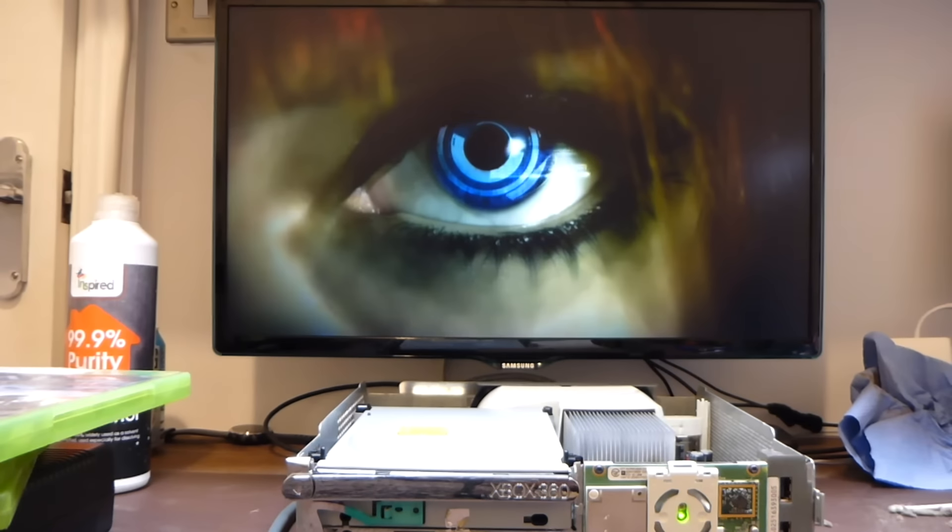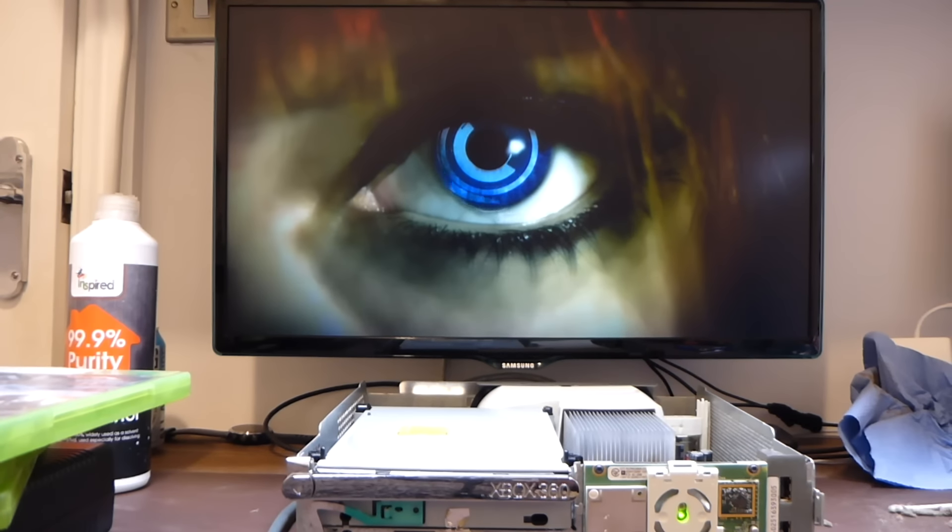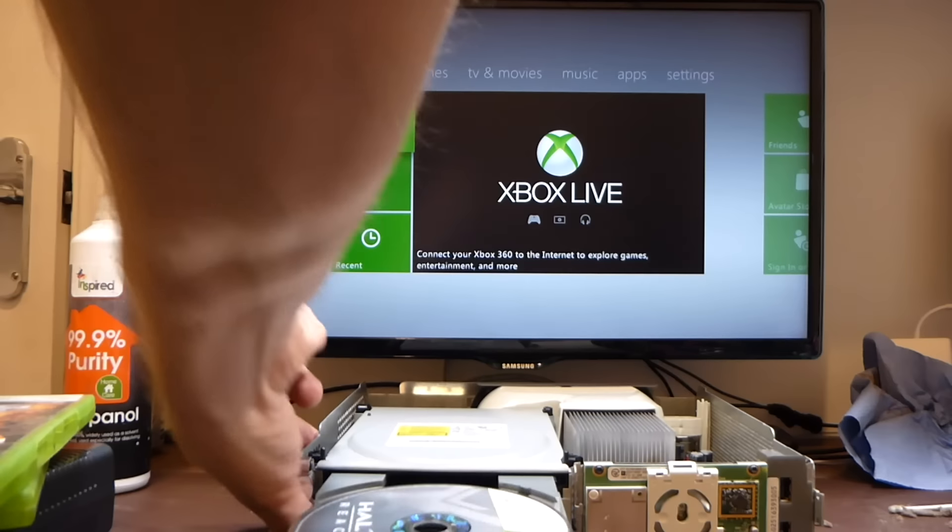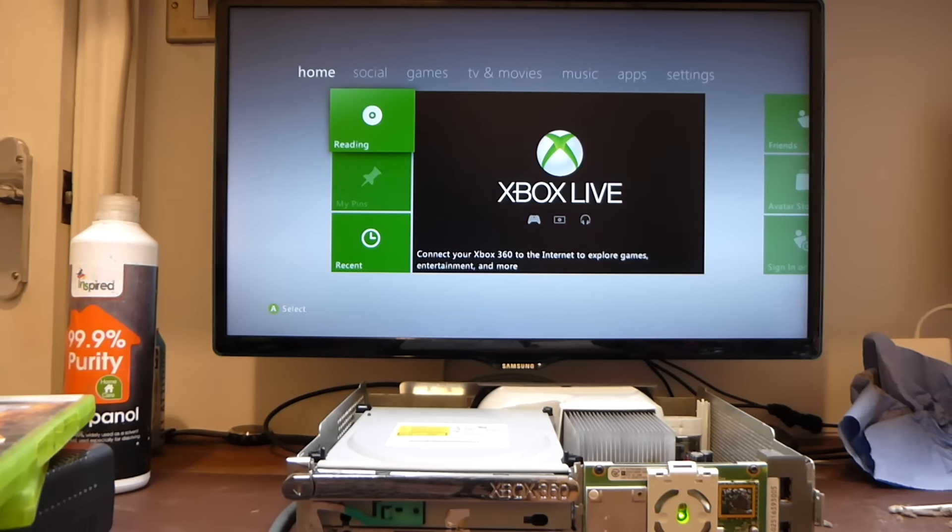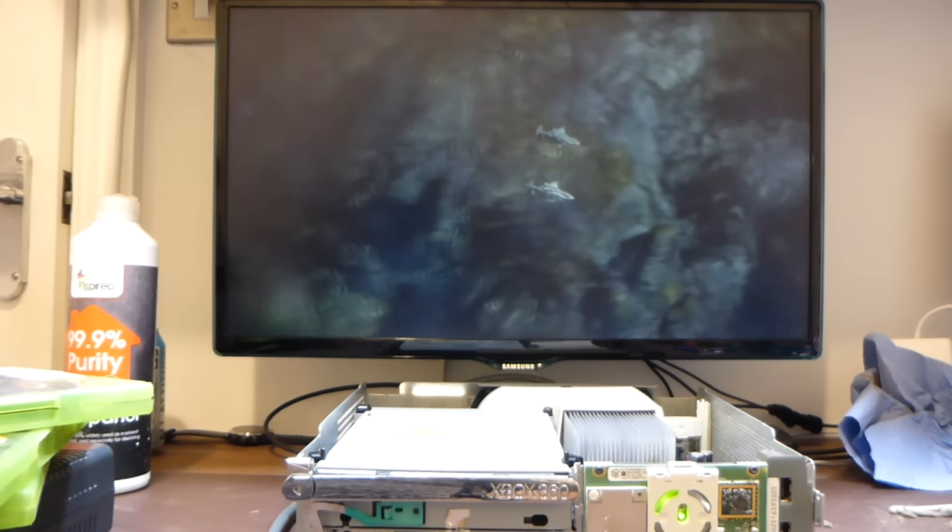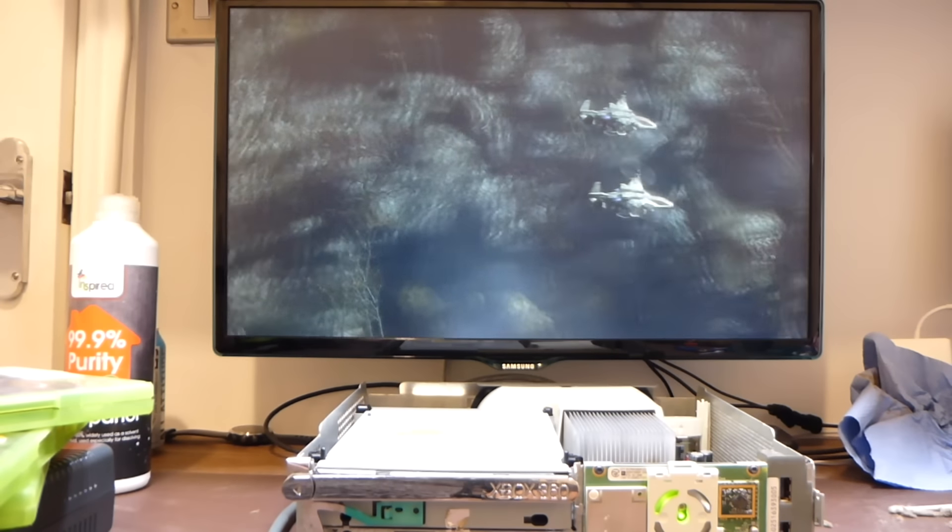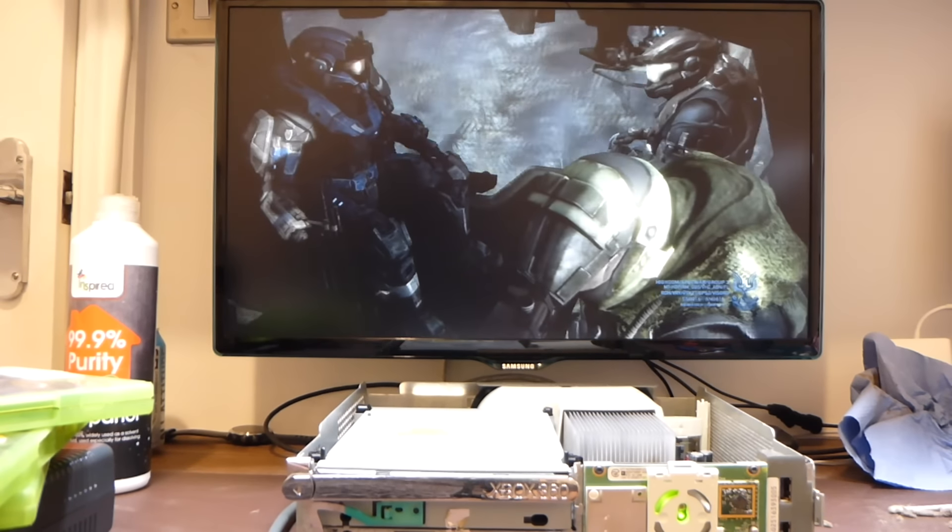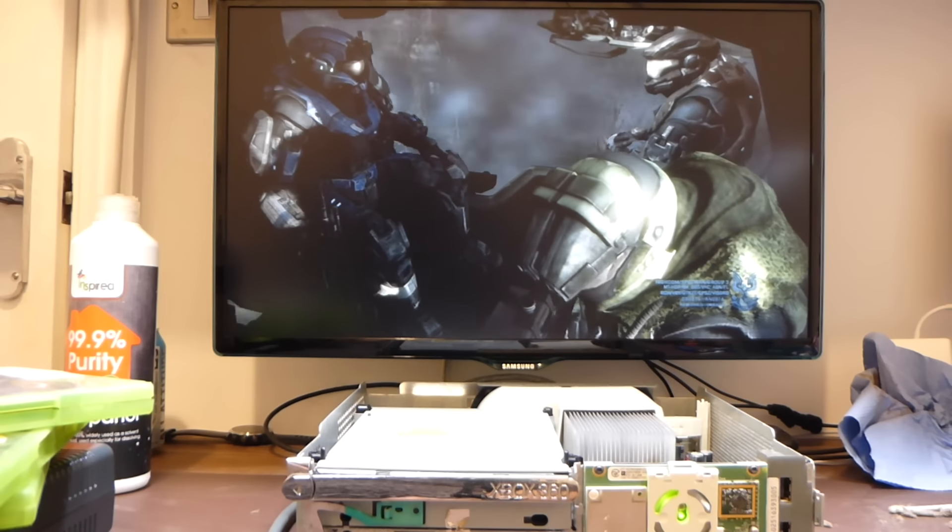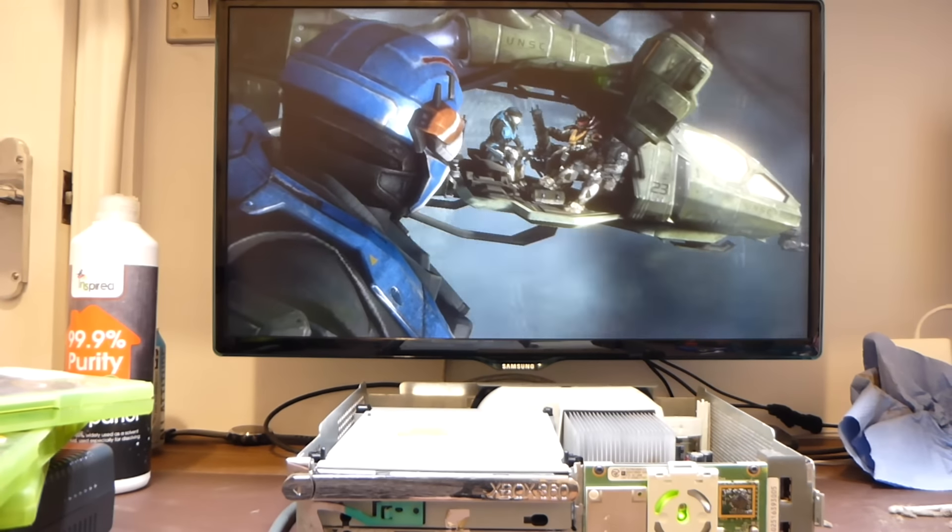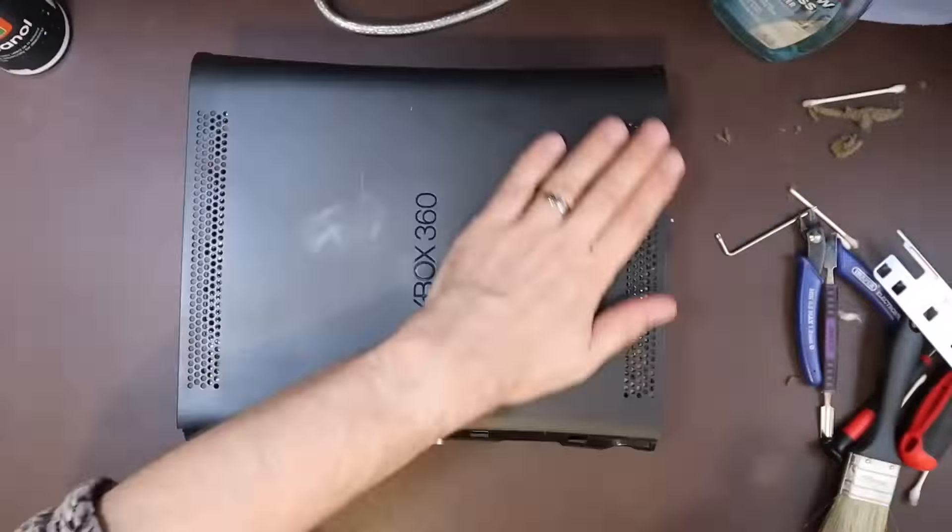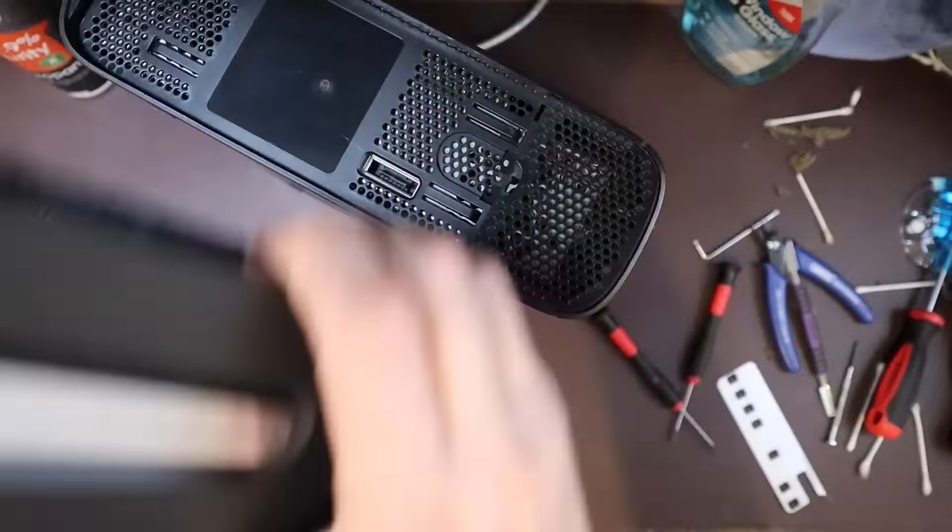And it looks like we've had some success. The games that wouldn't load previously now load up just fine. The games also seem to load more quickly, like the drive isn't struggling so much to read the disc. I can't really share that on the video without even more long pauses than those that you've suffered already, so you'll just have to take my word for it.